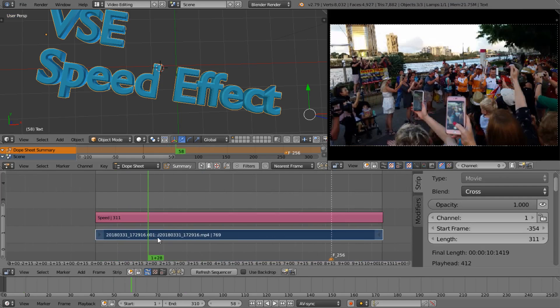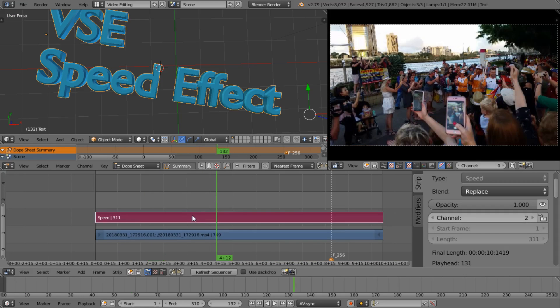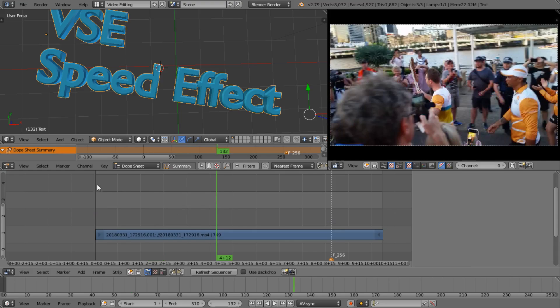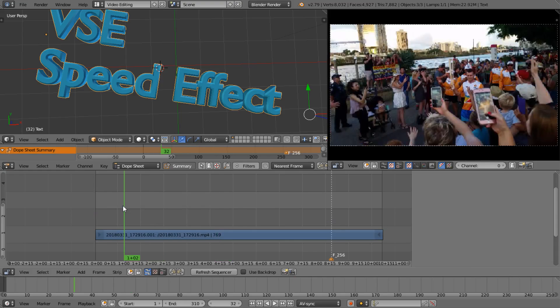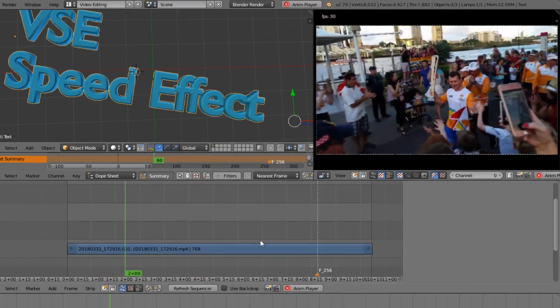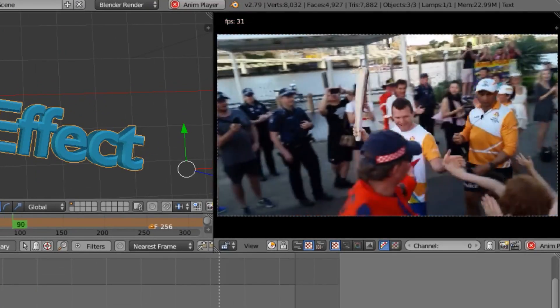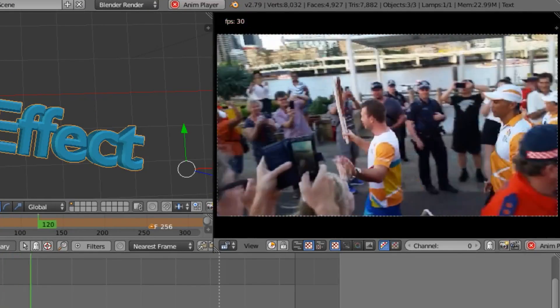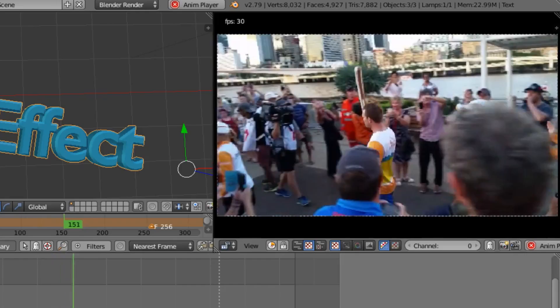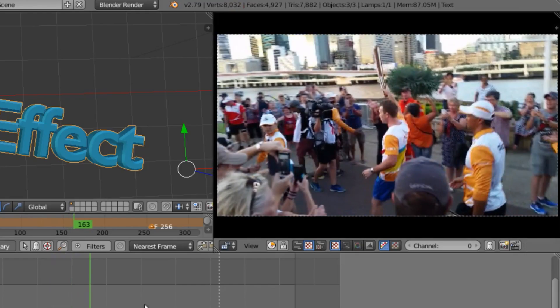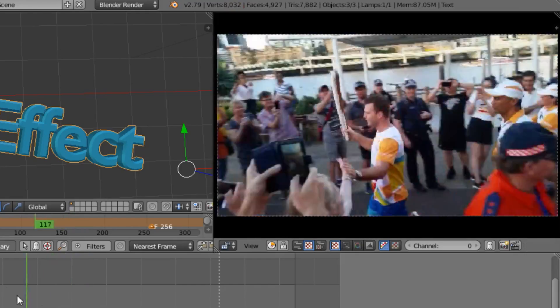Now I have imported a clip and generated some proxies so that I can actually get playback. Let me delete the speed strip and show you. There is the playback.